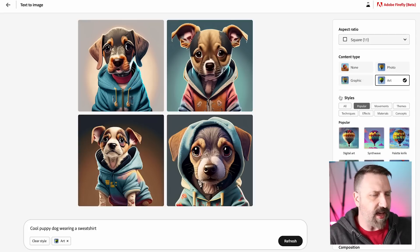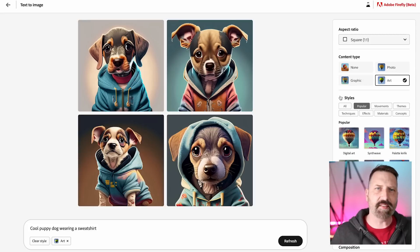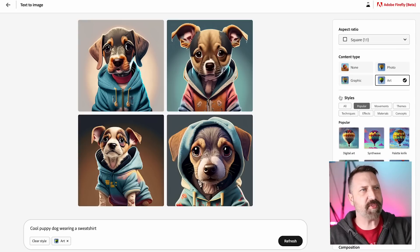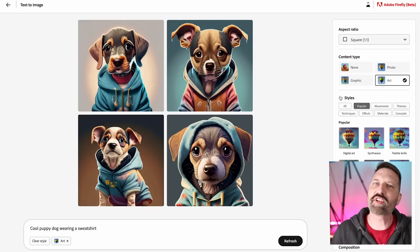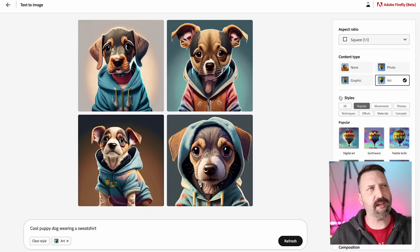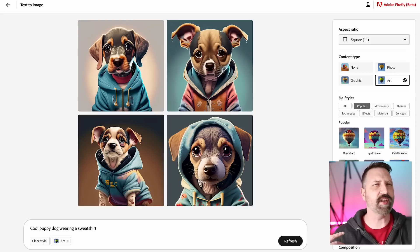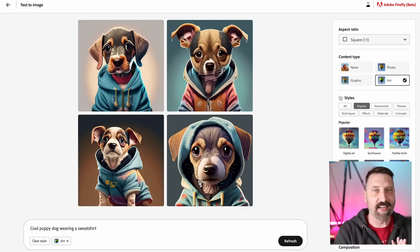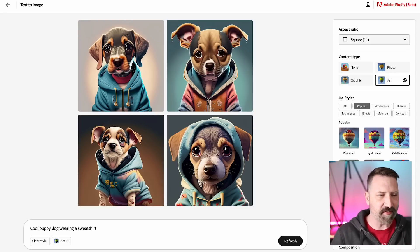My content type - so if I want a graphic or a photo or art, I can define that here. And then underneath that, there are styles. I think this is really cool. This is something where if you're using other text-to-image generators, you have to understand what the name of a style is before you can use it because you're typing all of that in.